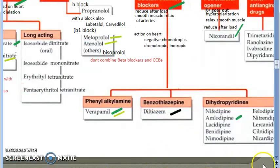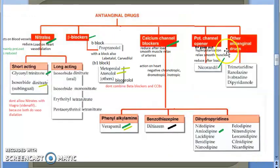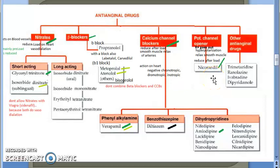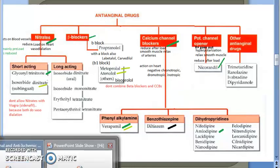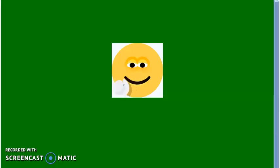Moving on to potassium channel openers. In this case, potassium leaves the cells, causing hyperpolarization and relaxation of smooth muscle. This reduces afterload. The example drug is nicorandil, which is a potassium channel opener.